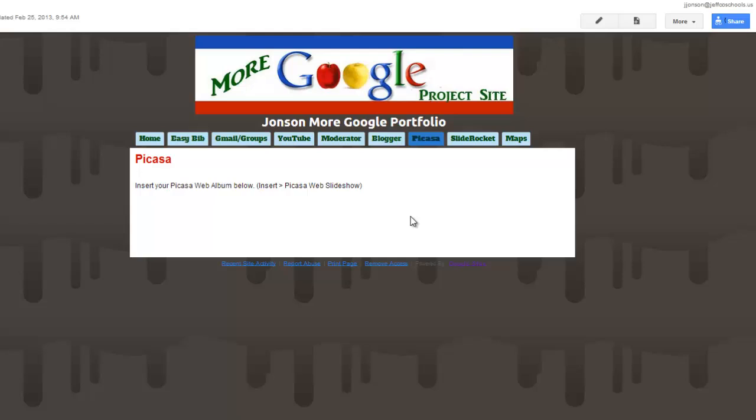So for this week's assignment, we will be creating a Picasa web slideshow, which is a wonderful way to get a lot of pictures onto a website without taking up a lot of space and having it look very clean and tidy.